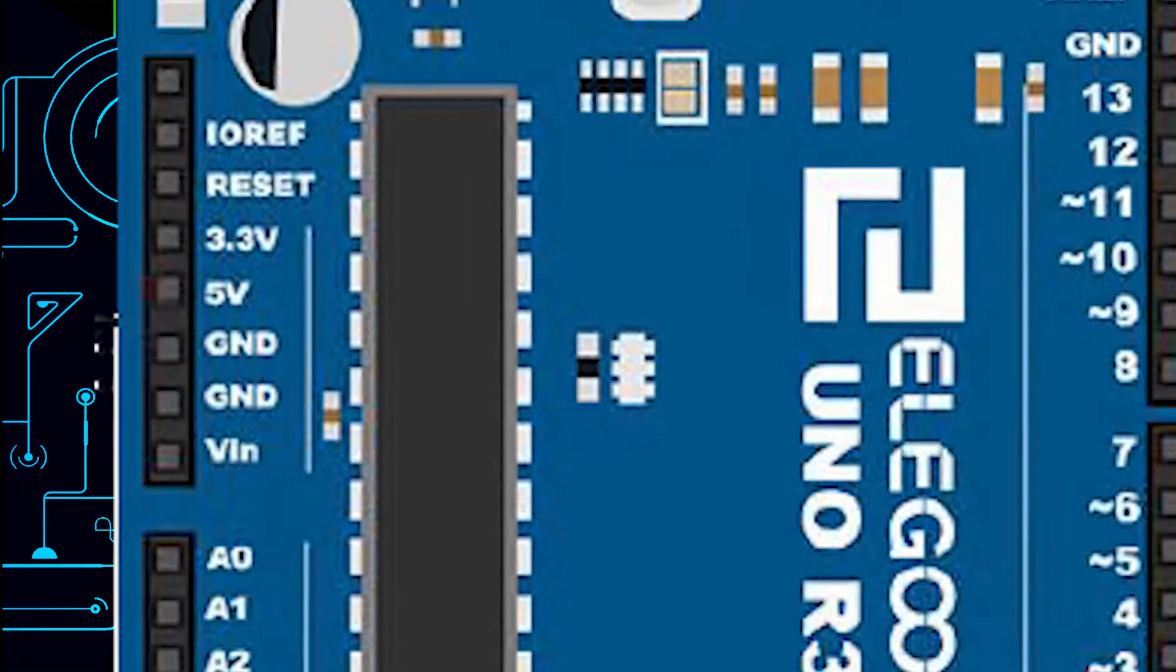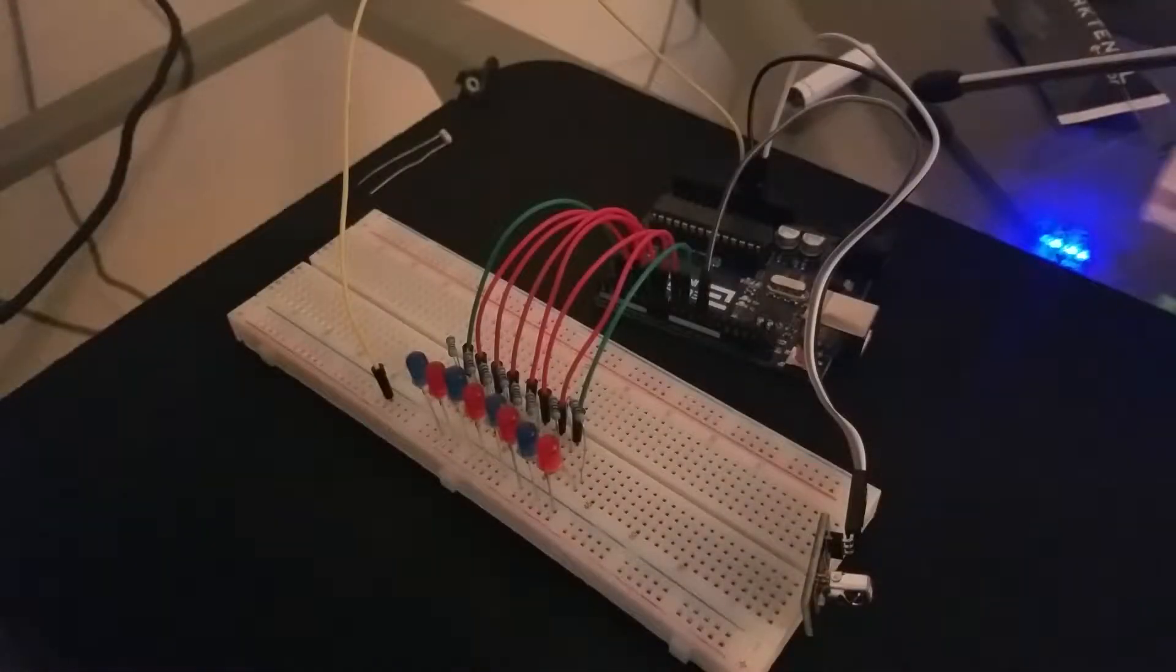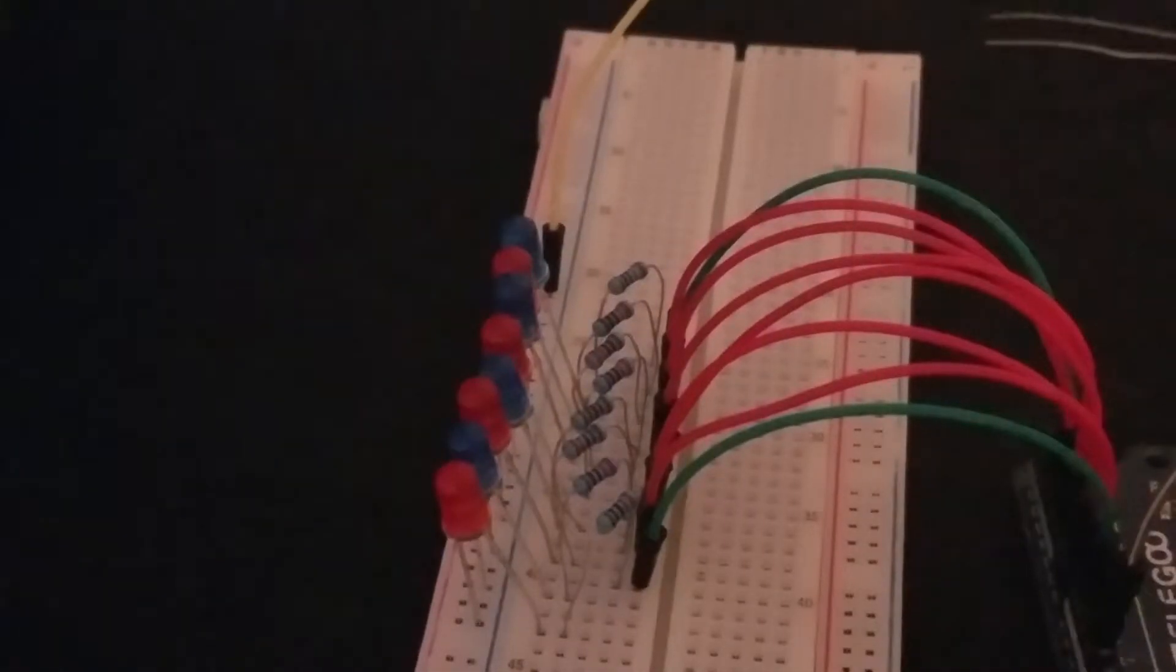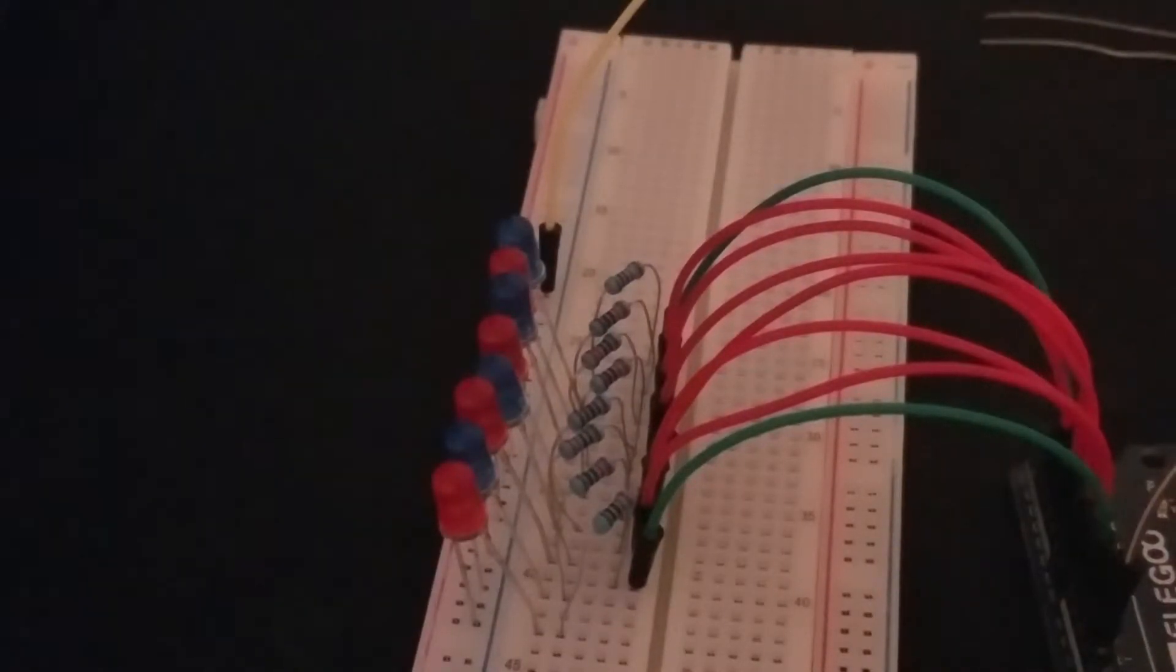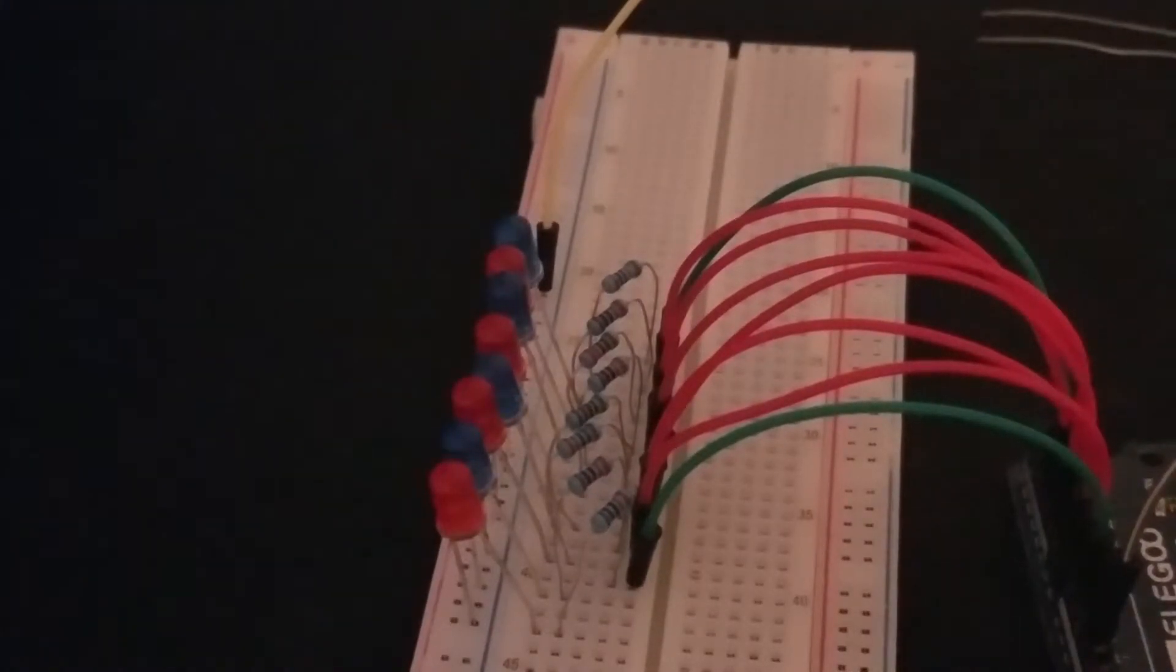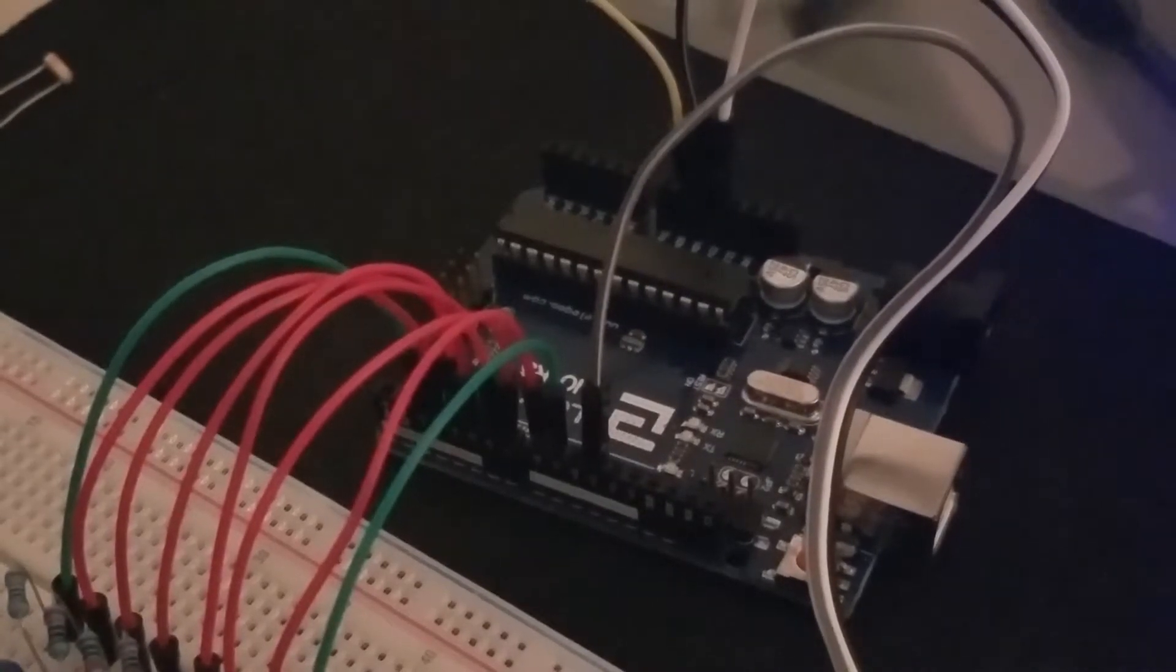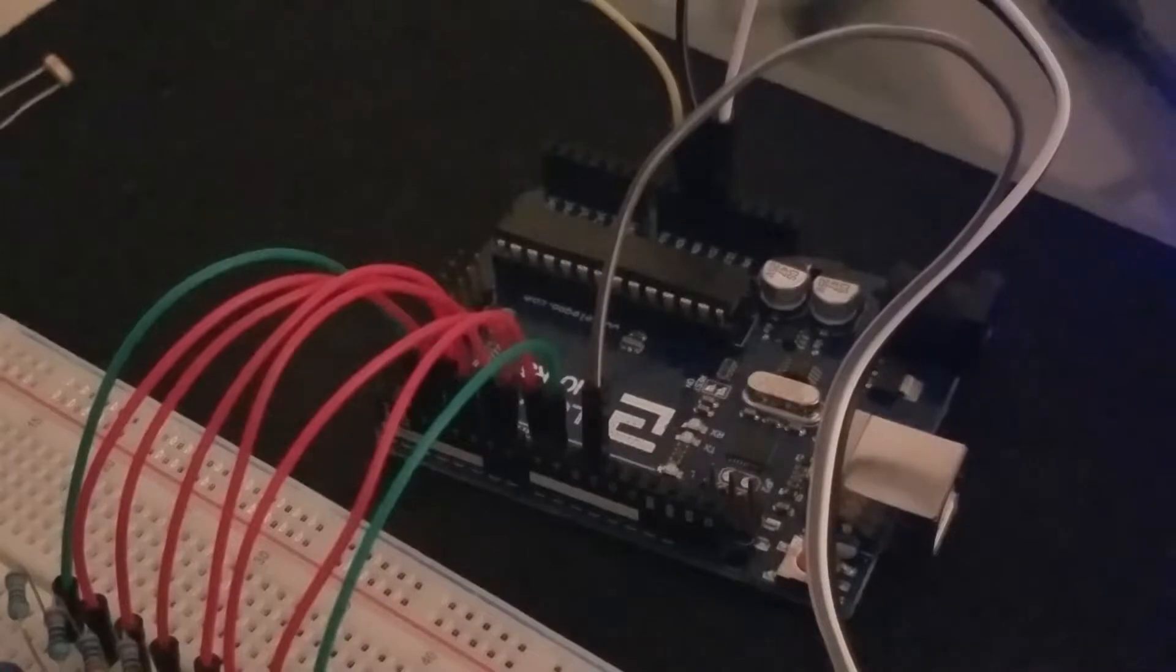Now let's take a look at the prototype I've built that will be used in the programming section of this video. This is an overview of what it looks like. There are eight LEDs representing the eight bits in a byte. They are connected to resistors followed by a wire. And those wires are connected from pins two to nine on the Arduino.